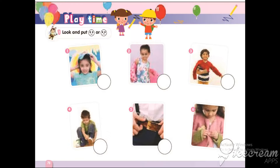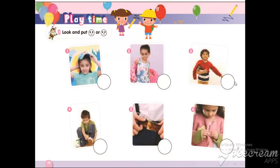Look and put a smile or sad face. Here, it's put on your cap. Put on your jacket. Put on your shoes. Put on your suit. Put on your belt, and put on your jacket.